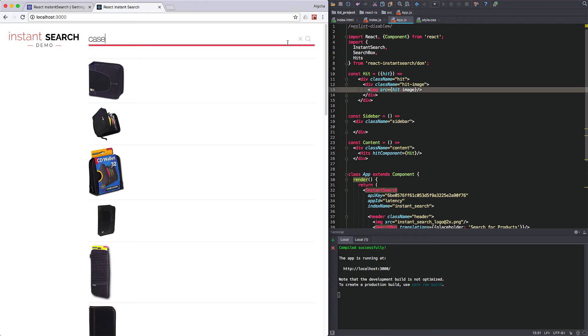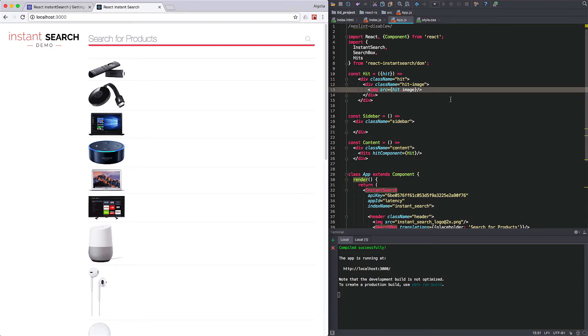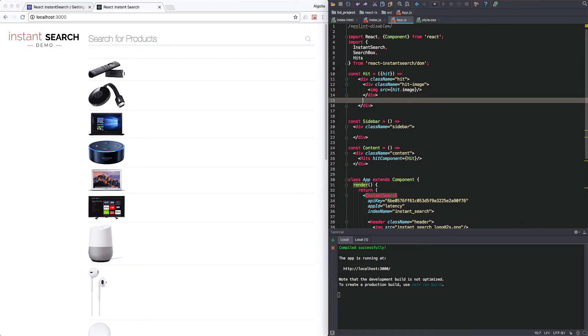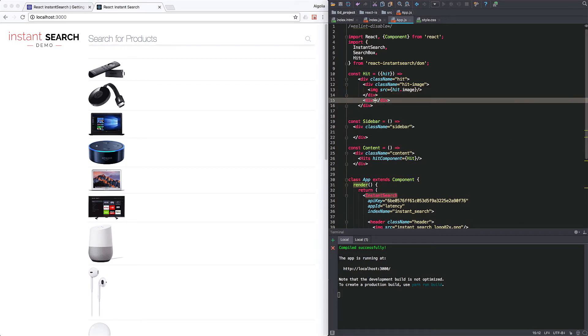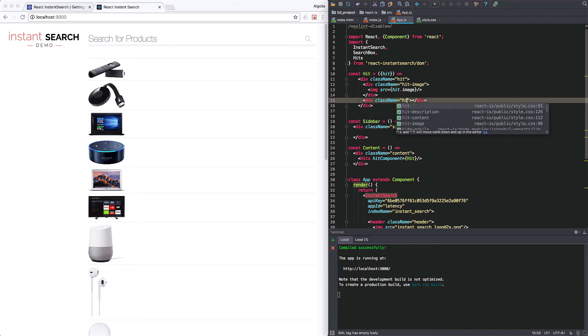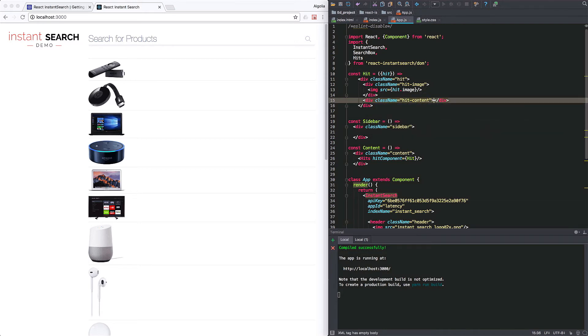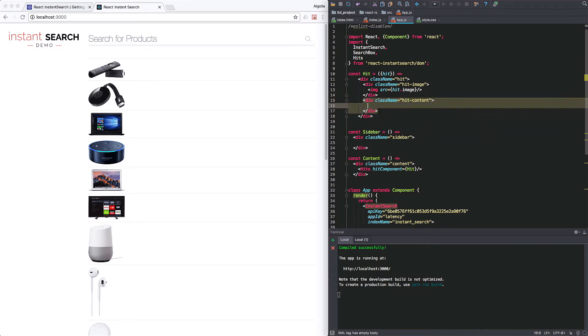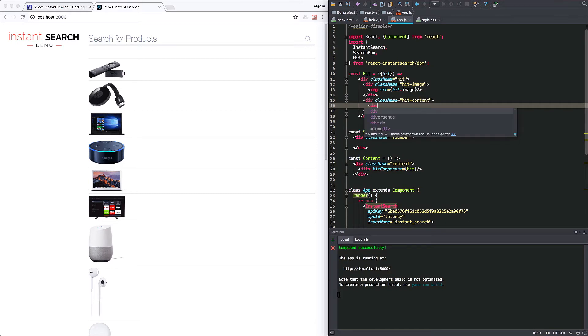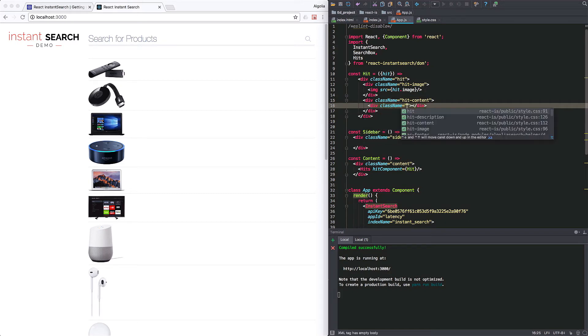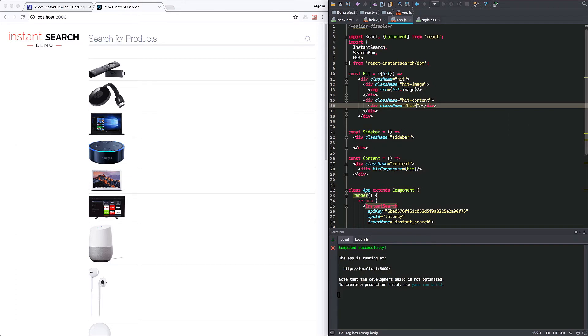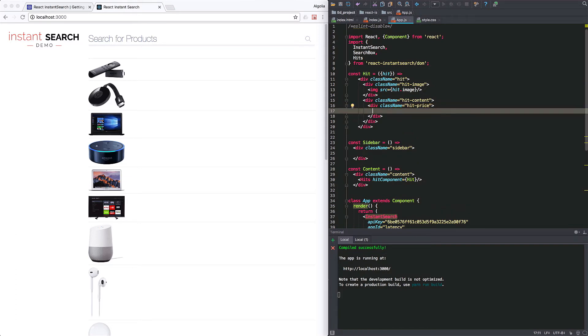So not very exciting yet. So let's flesh out those hits. So we'll add a div that will hold all the textual content of the hit. Inside of it, we'll start by adding the price, a simple div, a class name, dollar sign and hit dot price.